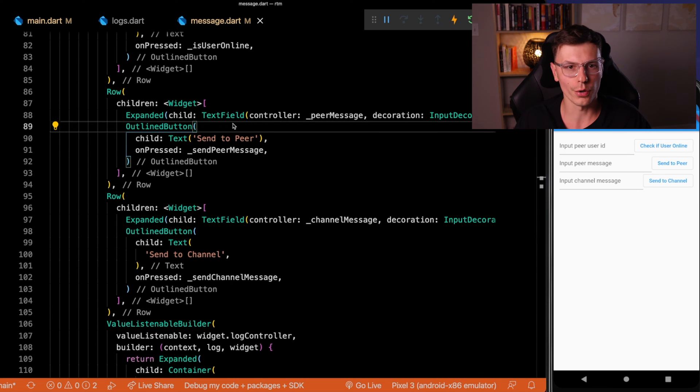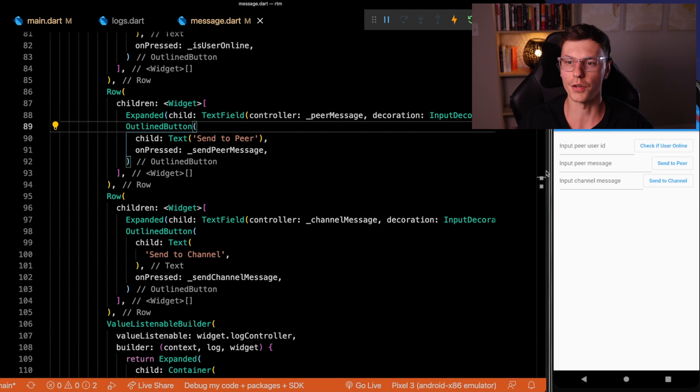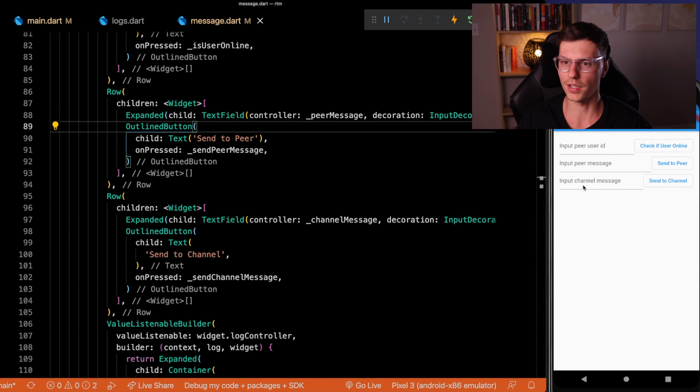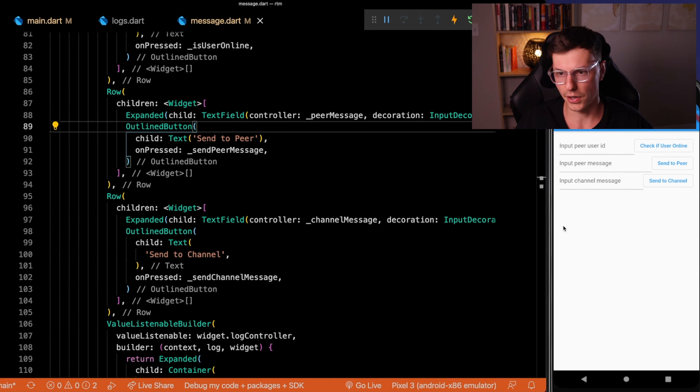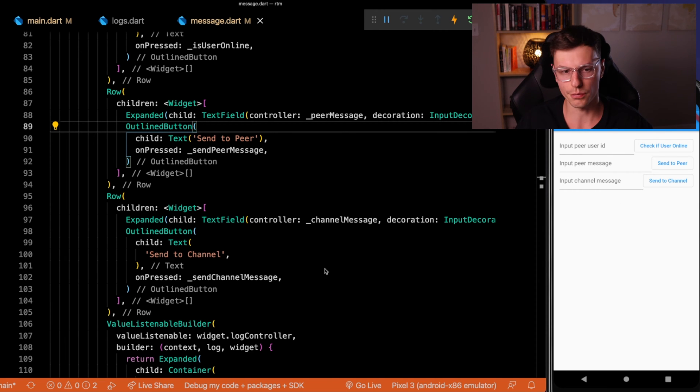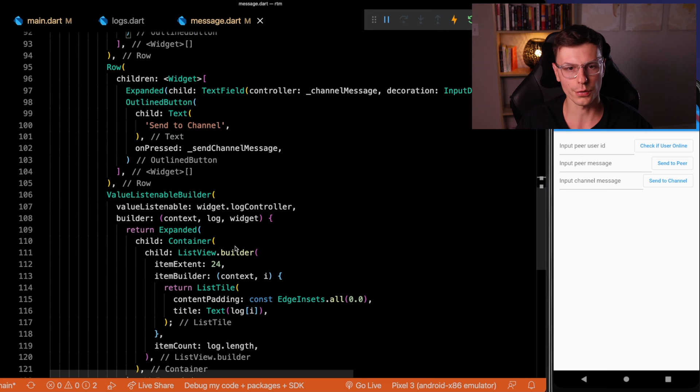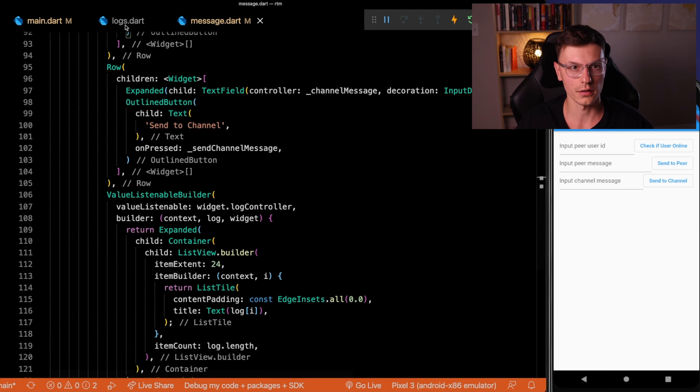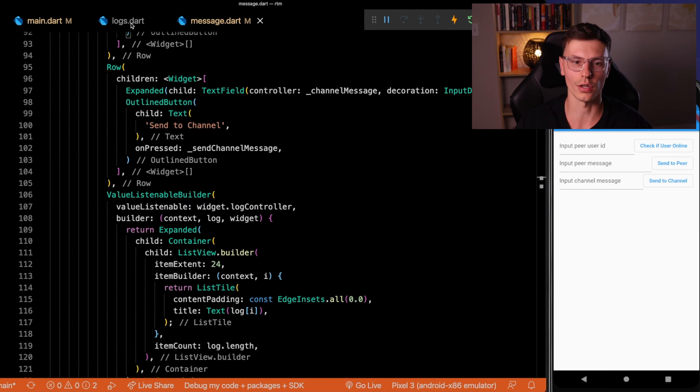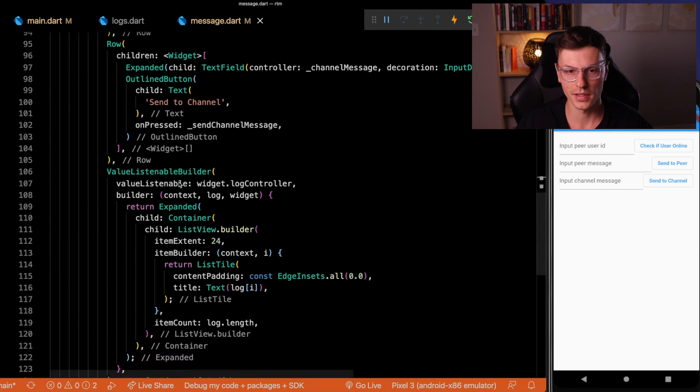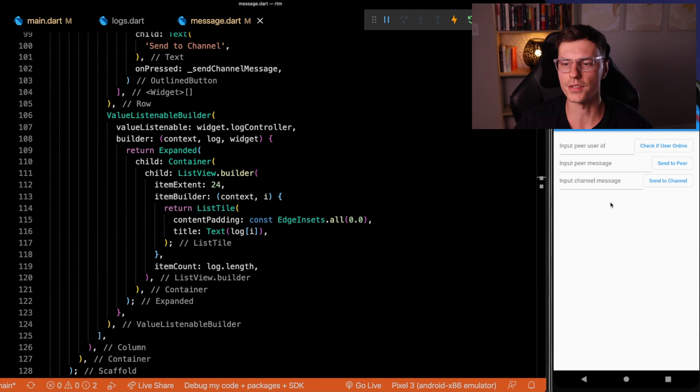And then two more things: send an individual message to a peer, and then send a channel wide message. Now below this is where we will listen to that state object, which contains just a list of all our logs. And we'll just display those in a simple little list down here. So now let's get into implementing Agora RTM.